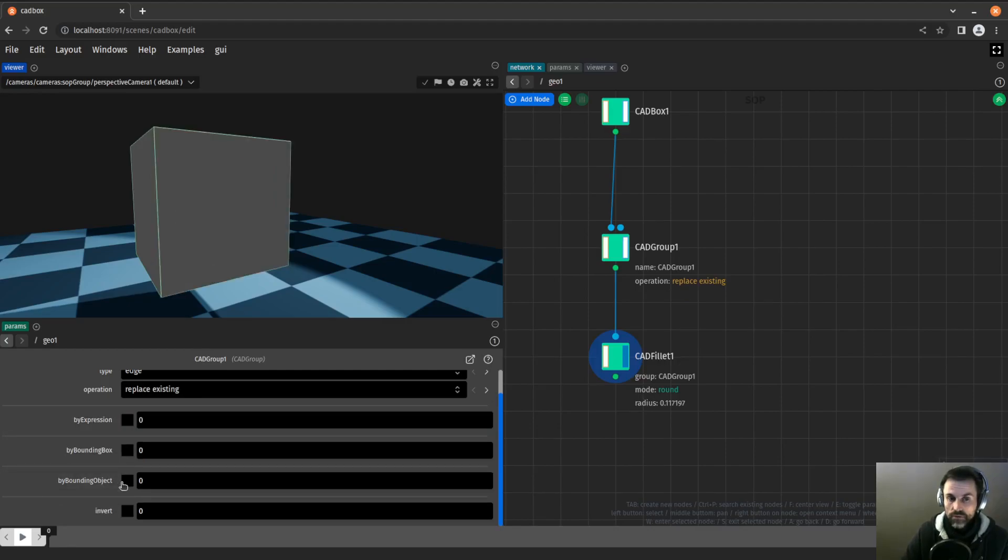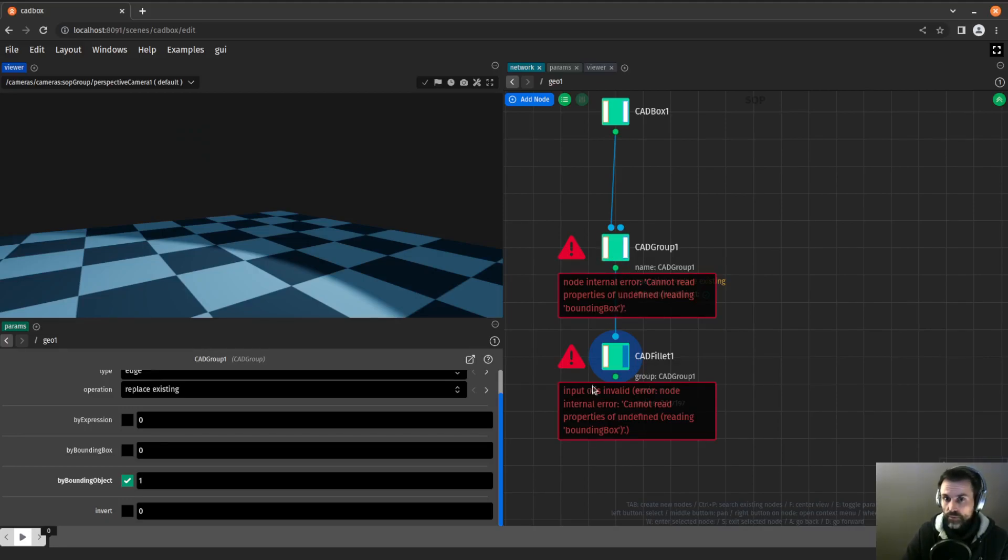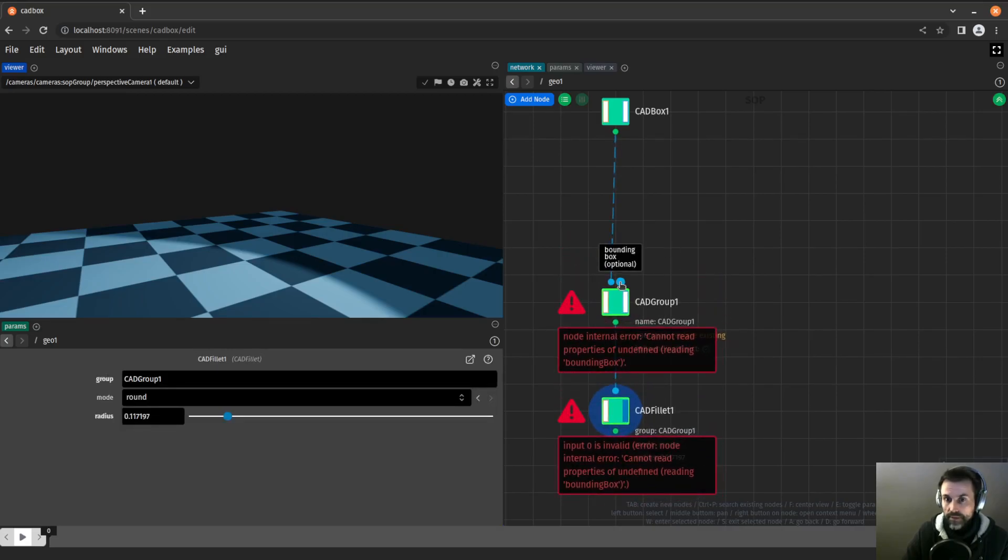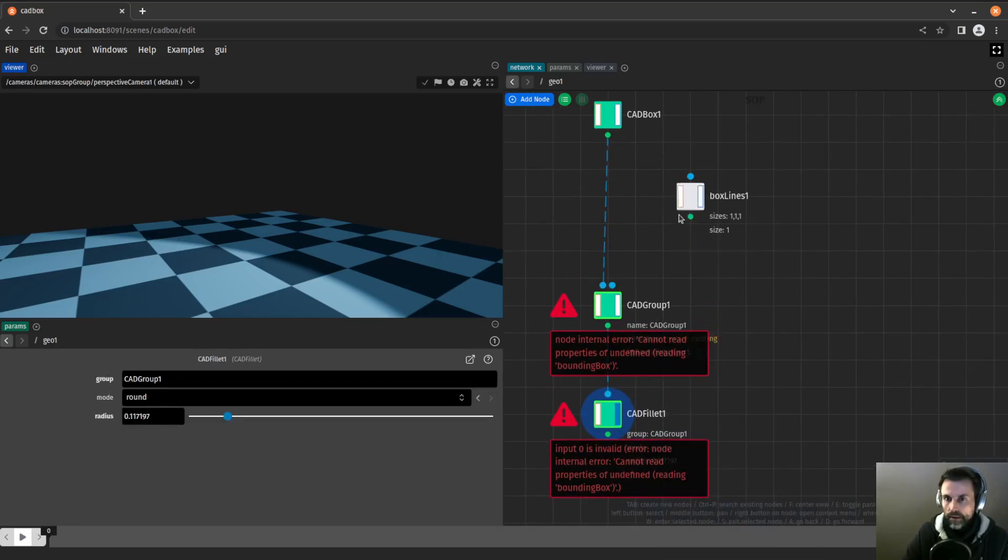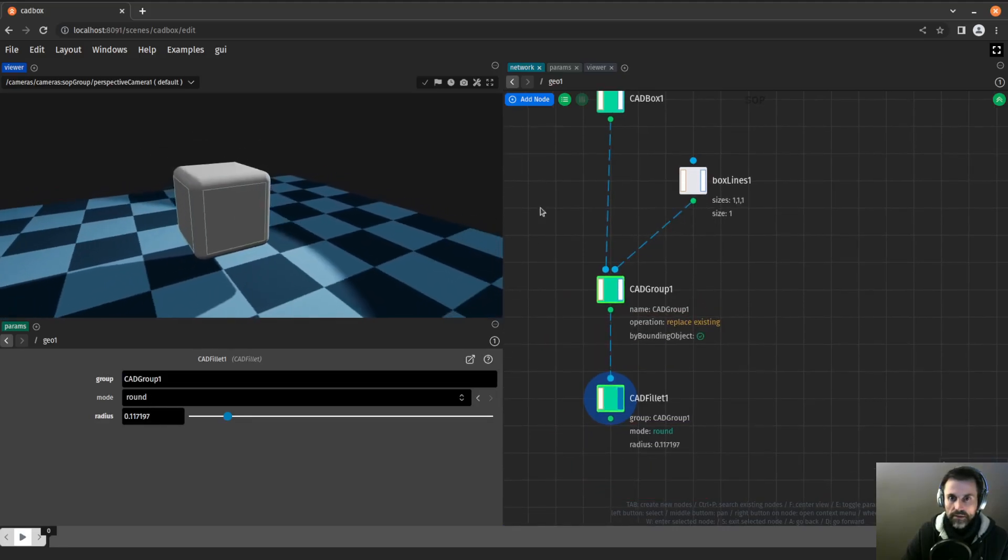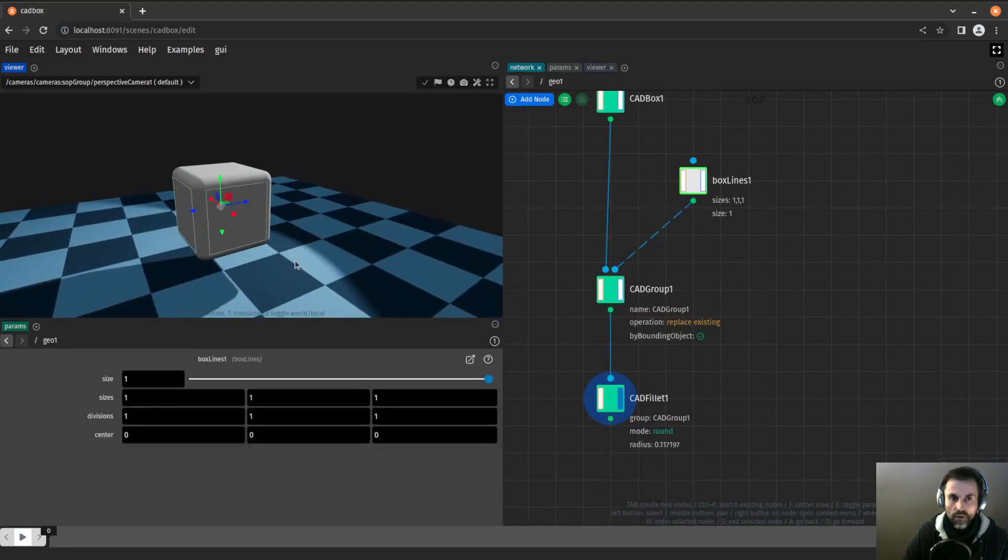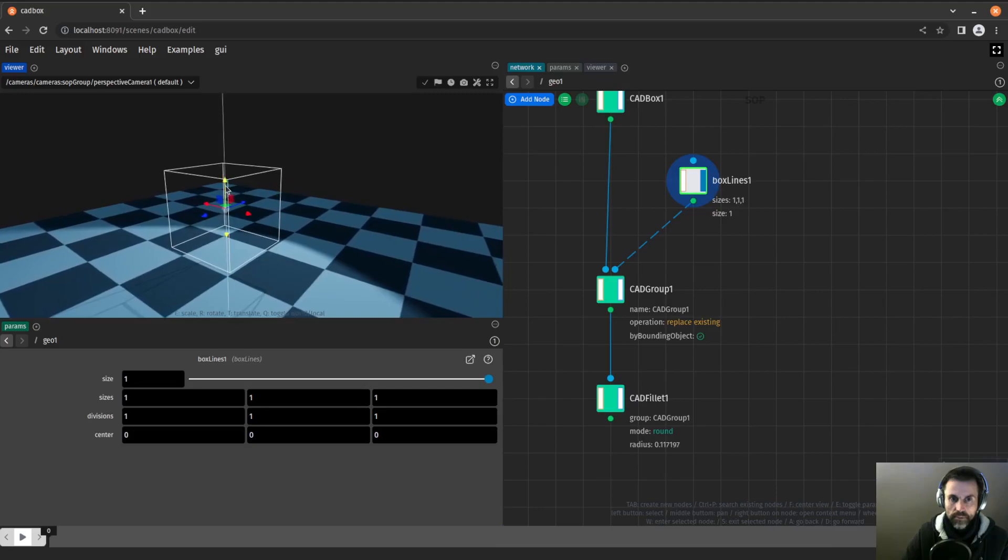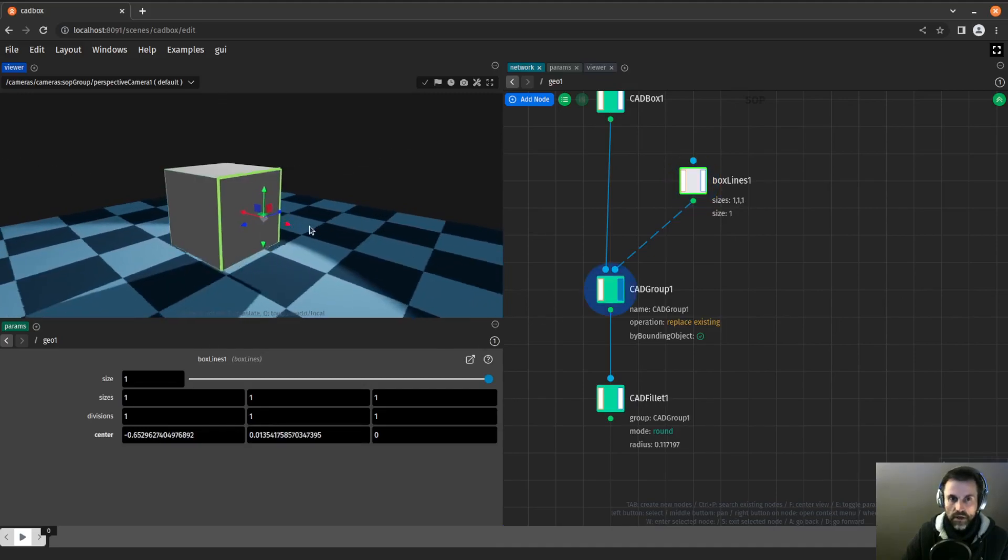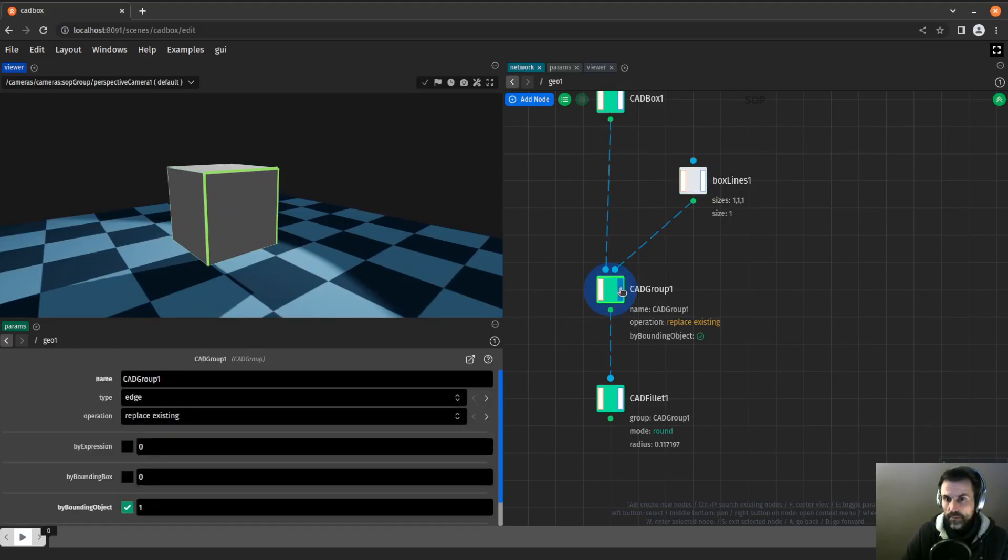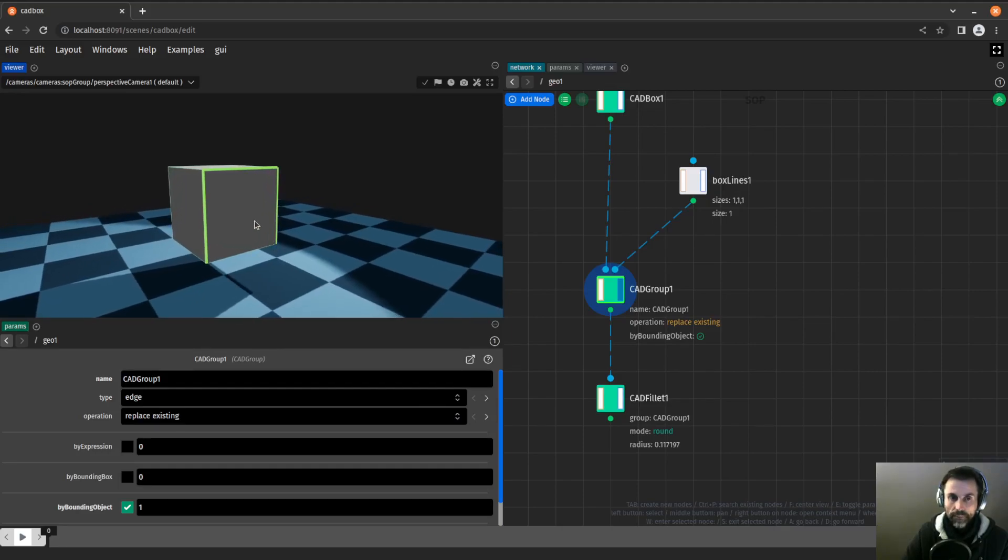I'm going to toggle that on. It gives me an error because there is no second input and I need one in that case. I will use a box line, plug it like this. Now I want the box line simply this box, and I will move it to the side like this.